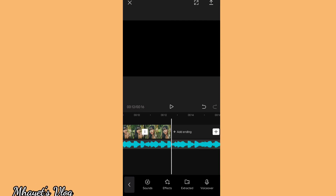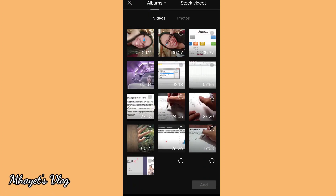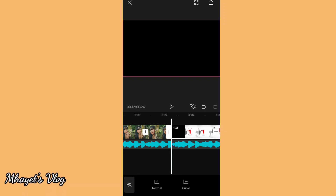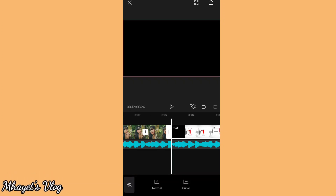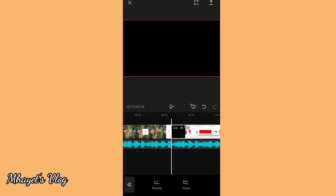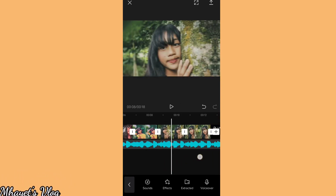We can add a clip, a video. Let's use my own videos. We can also adjust the speed.